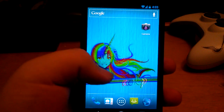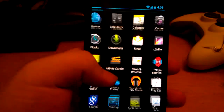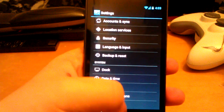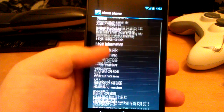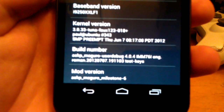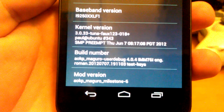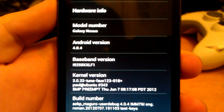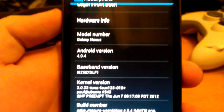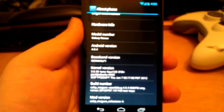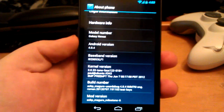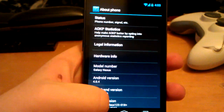Here's my review of AOKP Milestone 6 on the Samsung Galaxy Nexus. This is the GSM version — AOKP Milestone 6, 4.0.4 Galaxy Nexus. This is the GSM one, not the Verizon LTE one. That's the Toro, in case you didn't know.